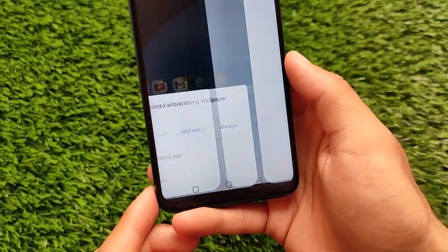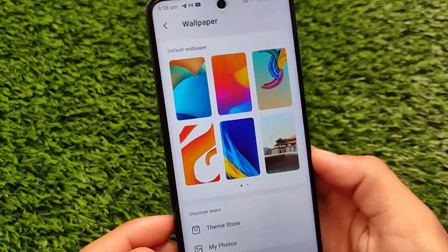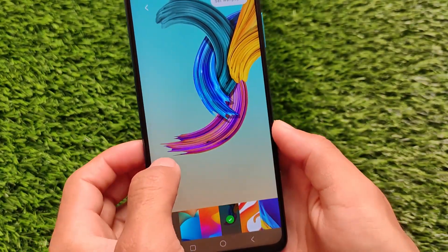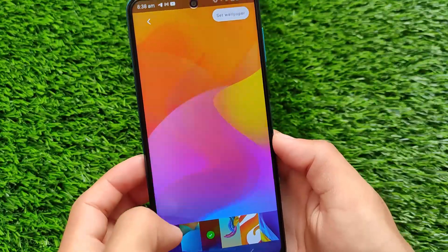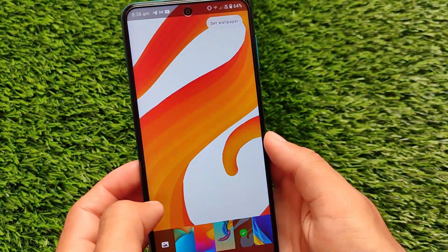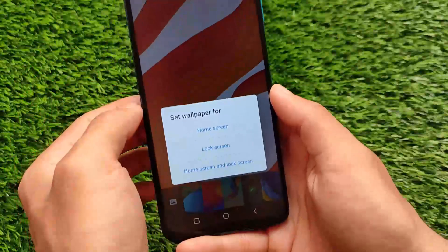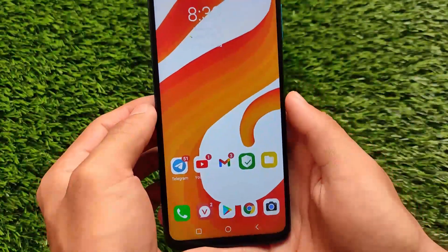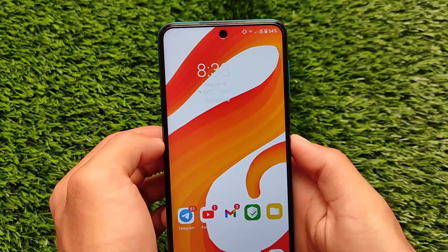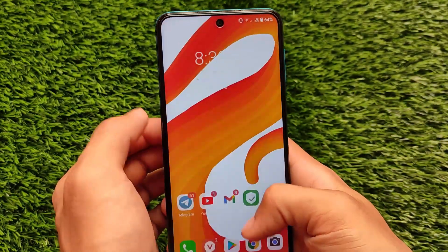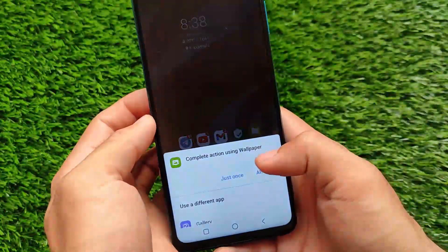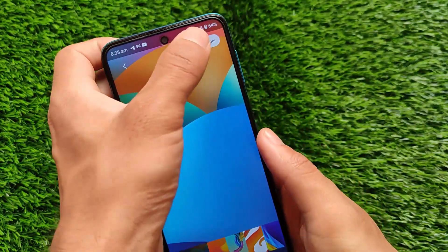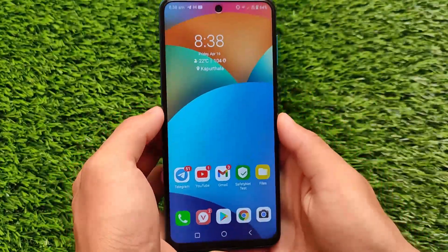The ROM comes with approximately seven pre-installed wallpapers, all of which look good, and you don't require any internet connection to apply them. You can set them for the home screen and lock screen. I personally went back to the default wallpaper, which I found looked better than the others.